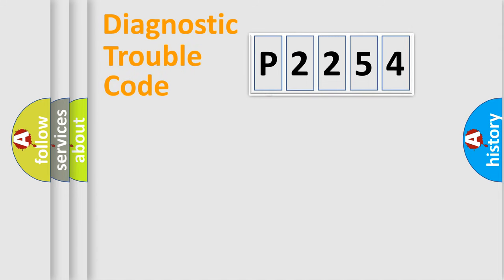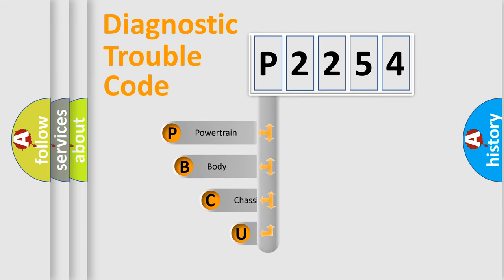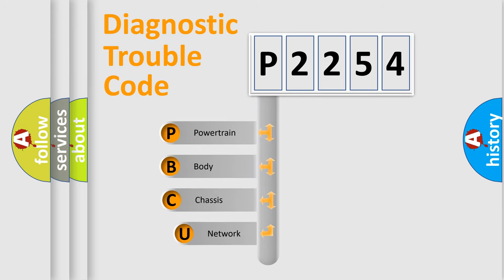First, let's look at the history of diagnostic fault code composition according to the OBD2 protocol, which is unified for all automakers since 2000.